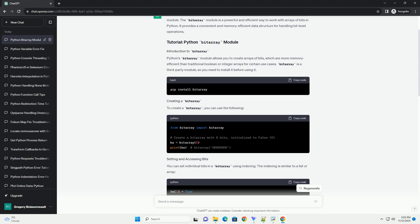To access a specific bit, you can use the index as well. You can set multiple bits at once by providing a sequence of boolean values.